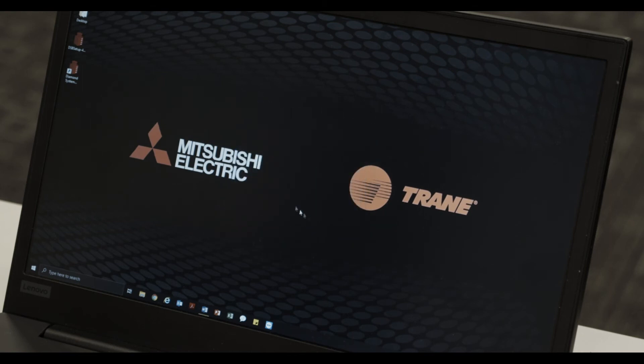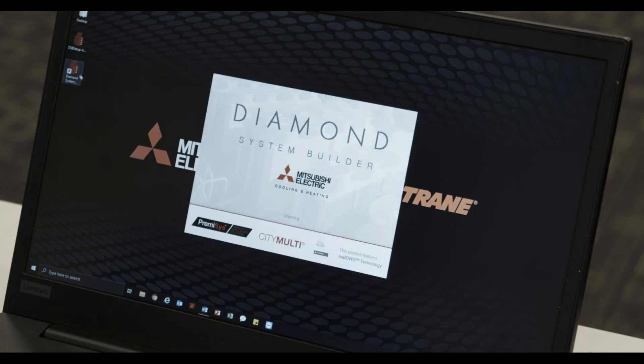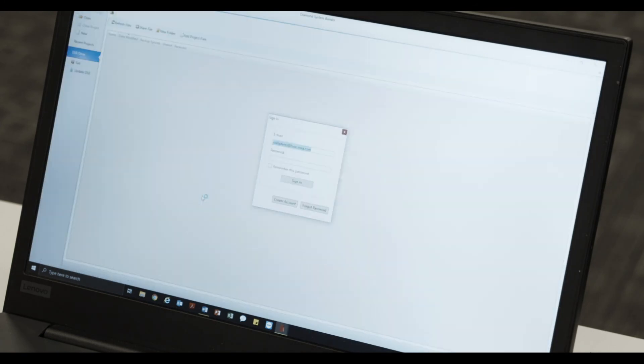Once completed, open the new Diamond System Builder desktop icon. You can now create a DSB account or simply log into your existing account.